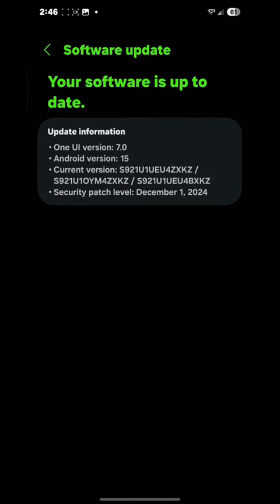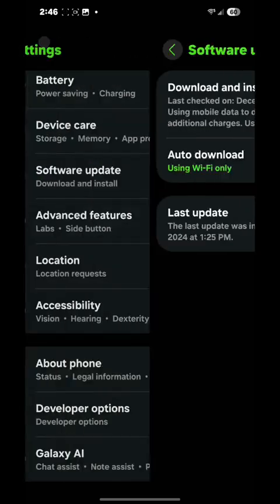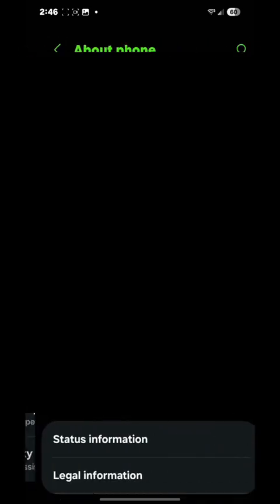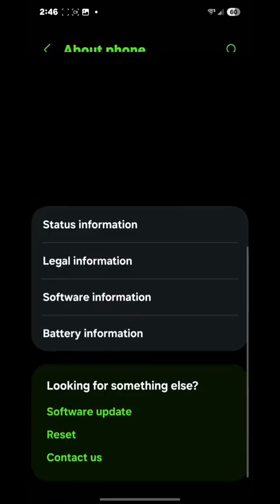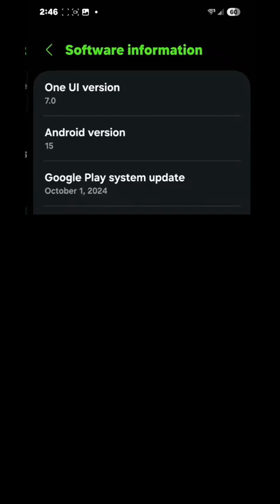Hit 'Download and Install,' and then it should give you a prompt saying that you're installing the One UI beta. I'm already installed — as you can see, it says One UI version 7 and Android version 15.